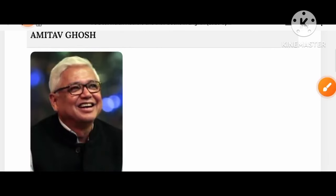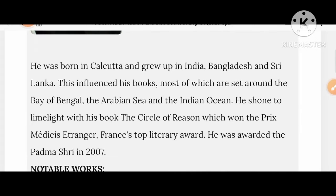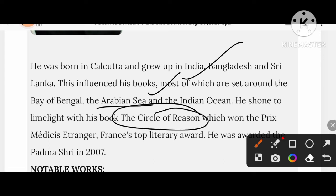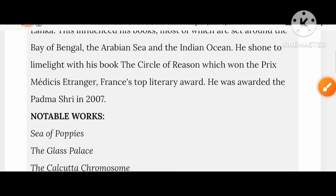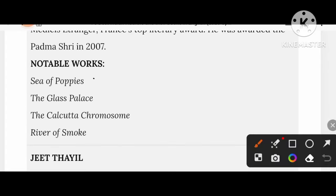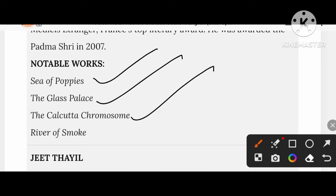Let's know about Amitav Ghosh. He was born in Kolkata and grew up in India, Bangladesh, and Sri Lanka, which influenced his books — most of which are set around the Bay of Bengal, the Arabian Sea, and the Indian Ocean. His book The Circle of Reason won the Prix Medicis Etranger. He was awarded Padma Shri in 2007. His notable creations include The Sea of Poppies, The Glass Palace, The Calcutta Chromosome, and River of Smoke.